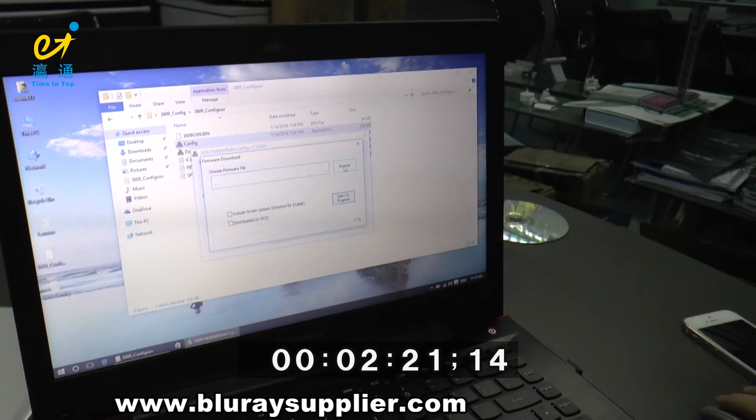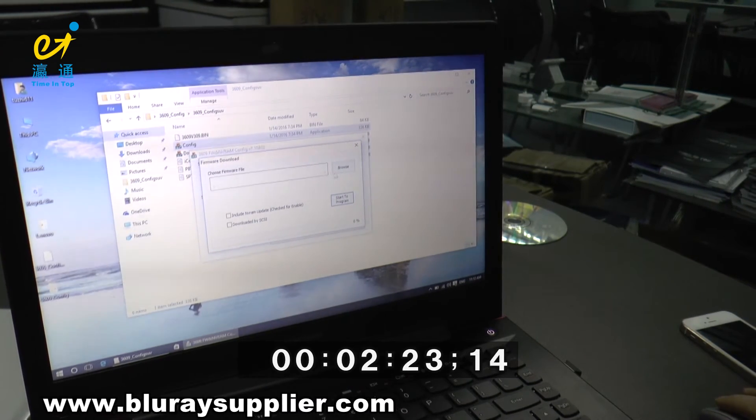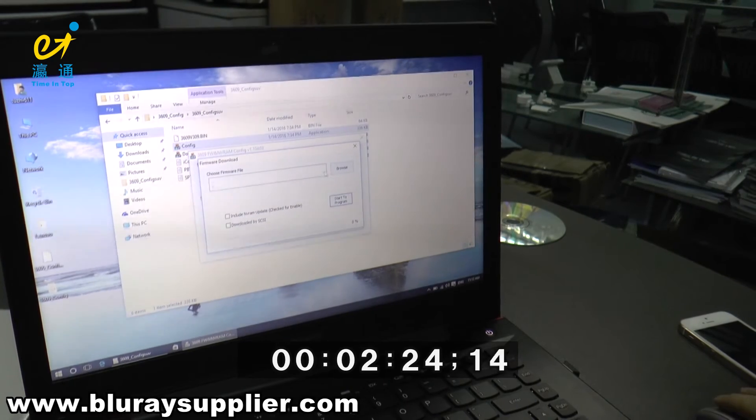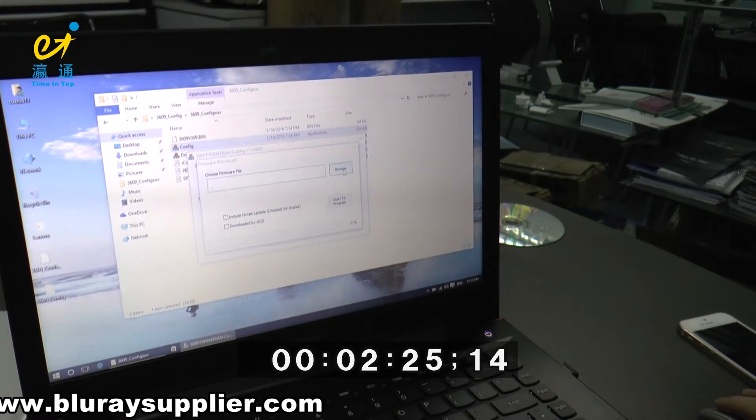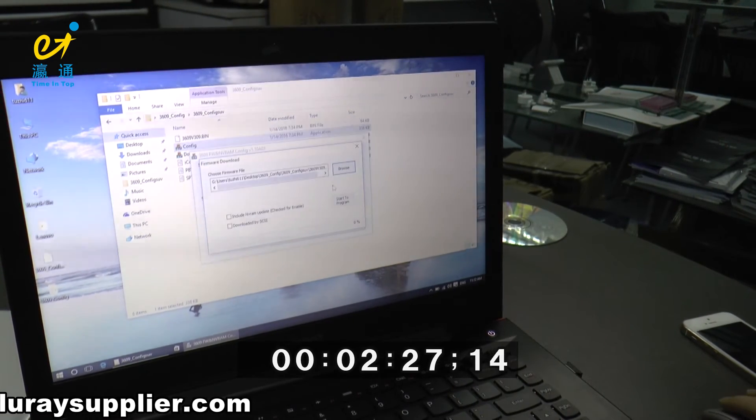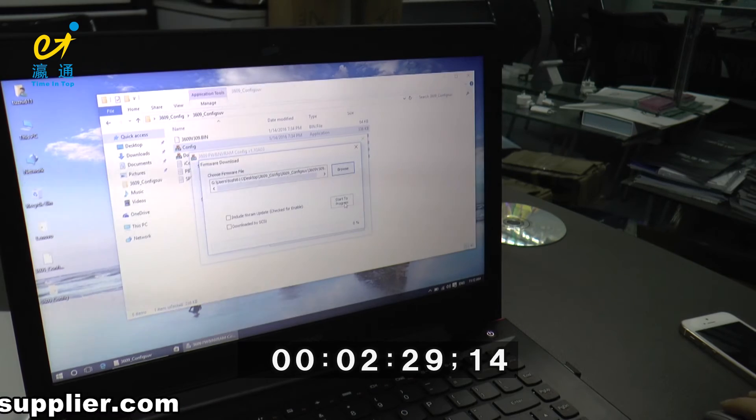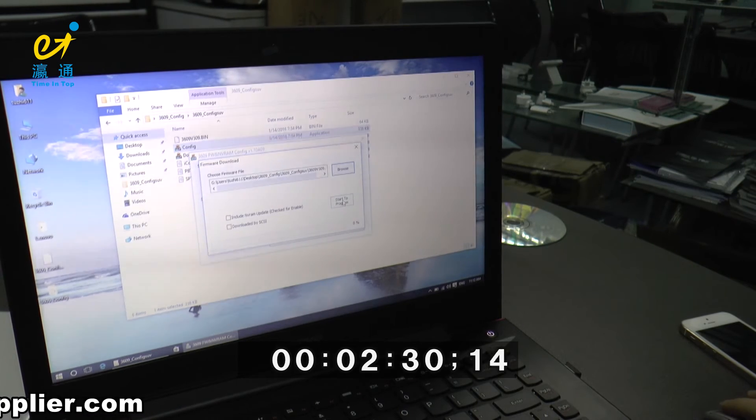Sorry, we need to choose the firmware file before. And click Start to Program.